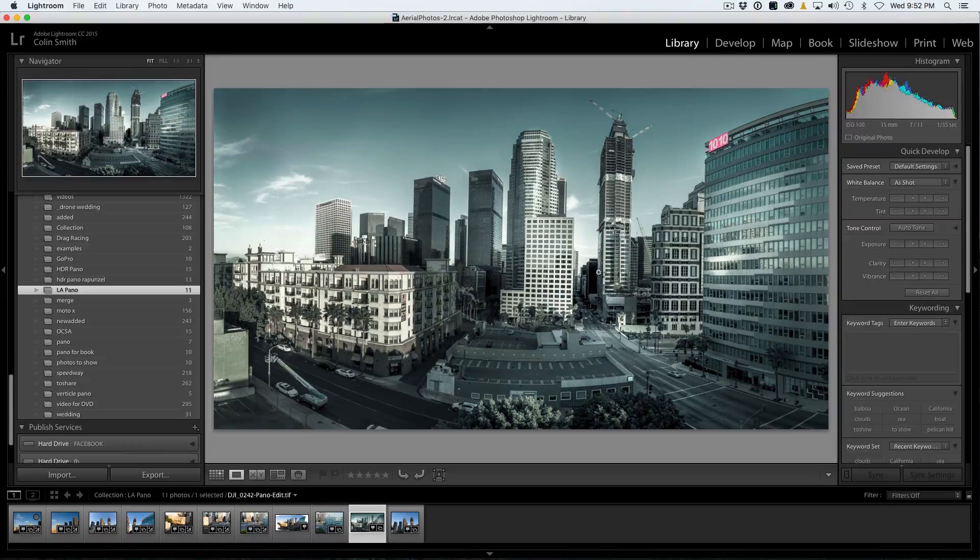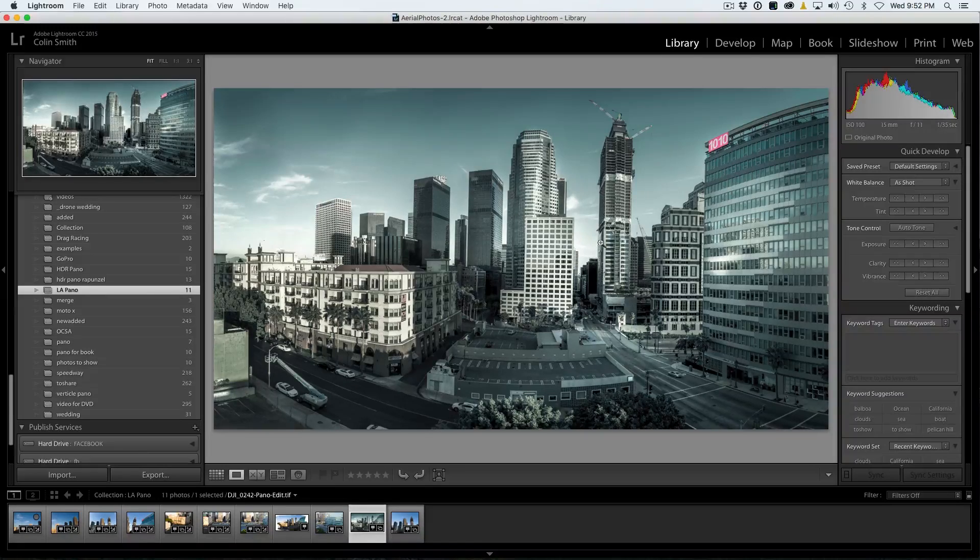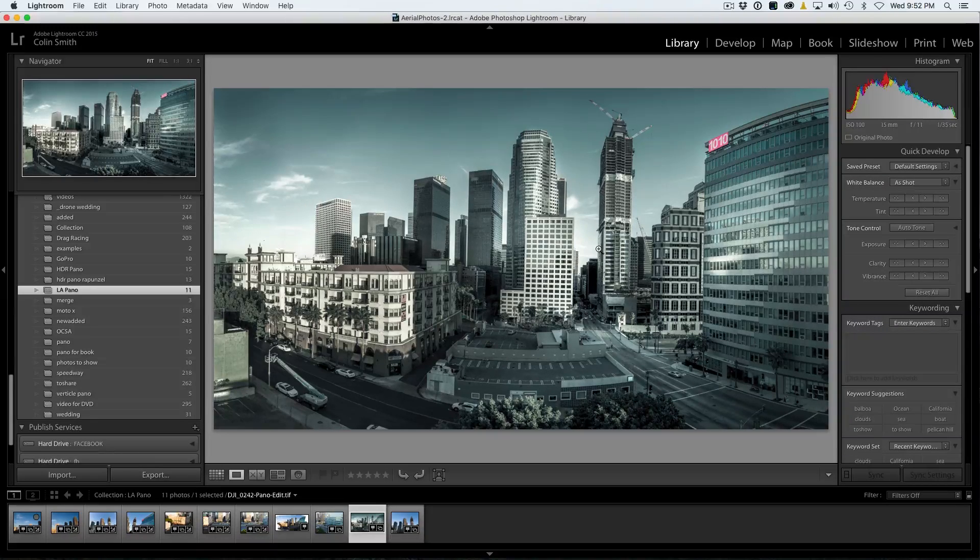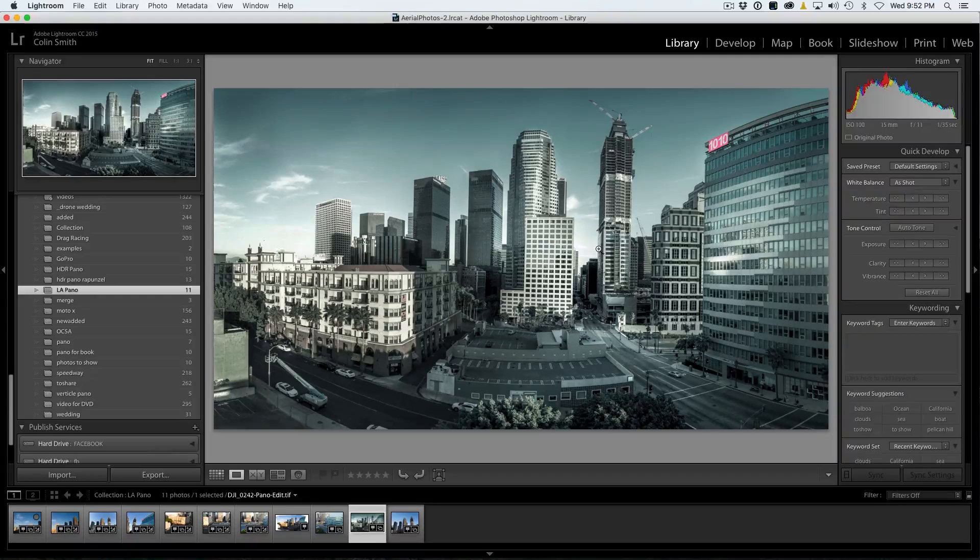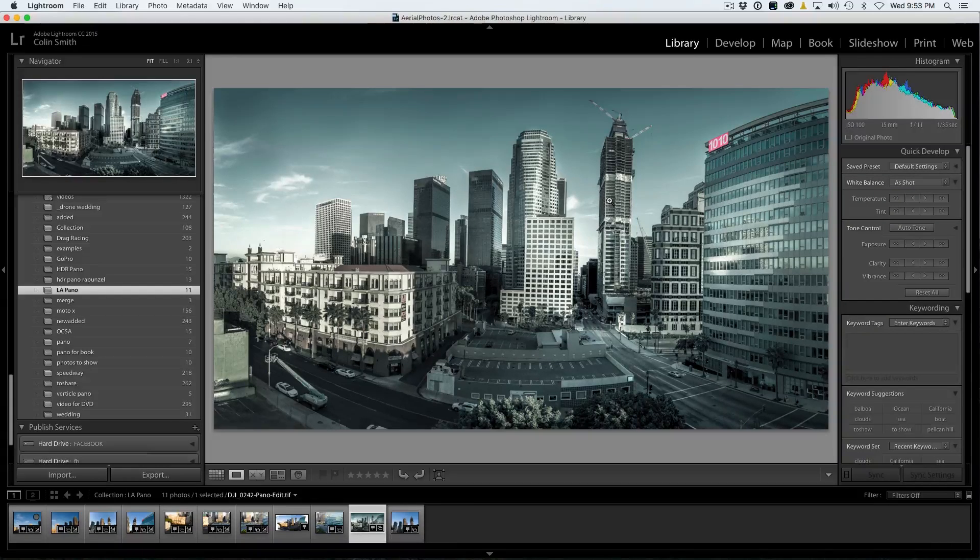And what you see here is these buildings tend to be leaning over a little bit, so they're not really level. Now to fix this in Lightroom was pretty much impossible before. We'd have to have gone to Photoshop and done it there using adaptive wide-angle.